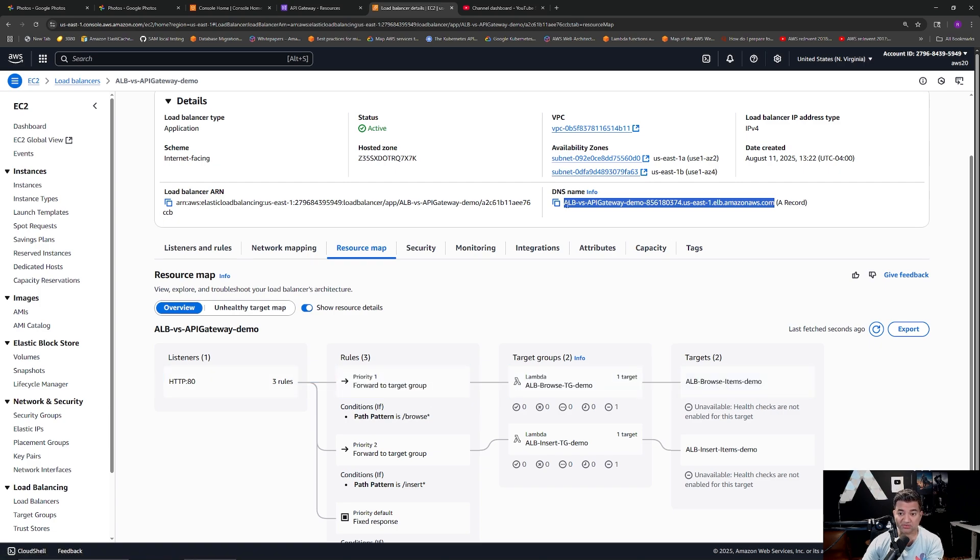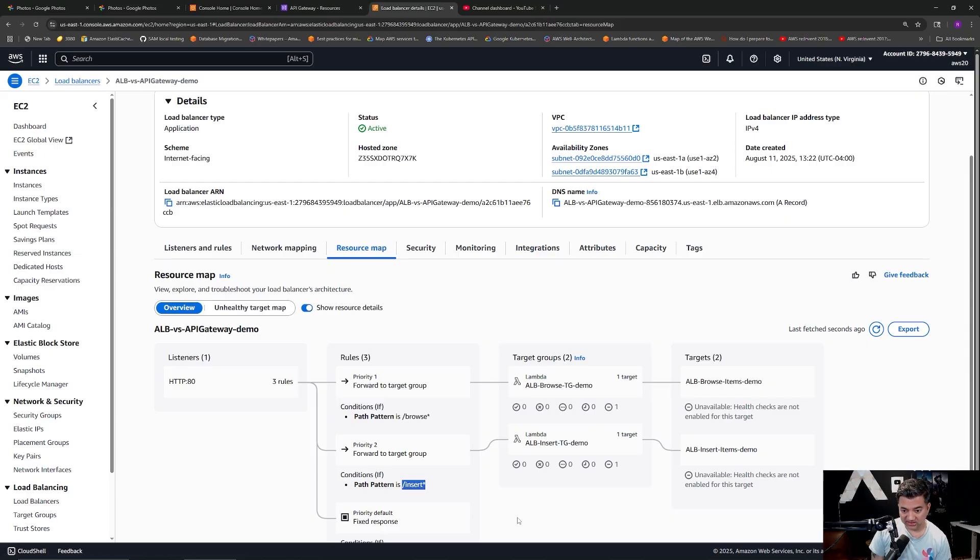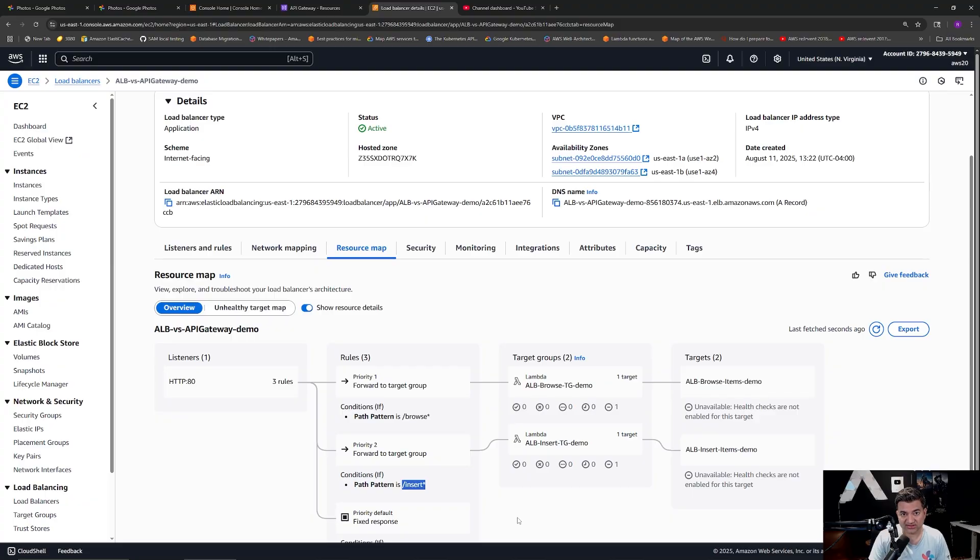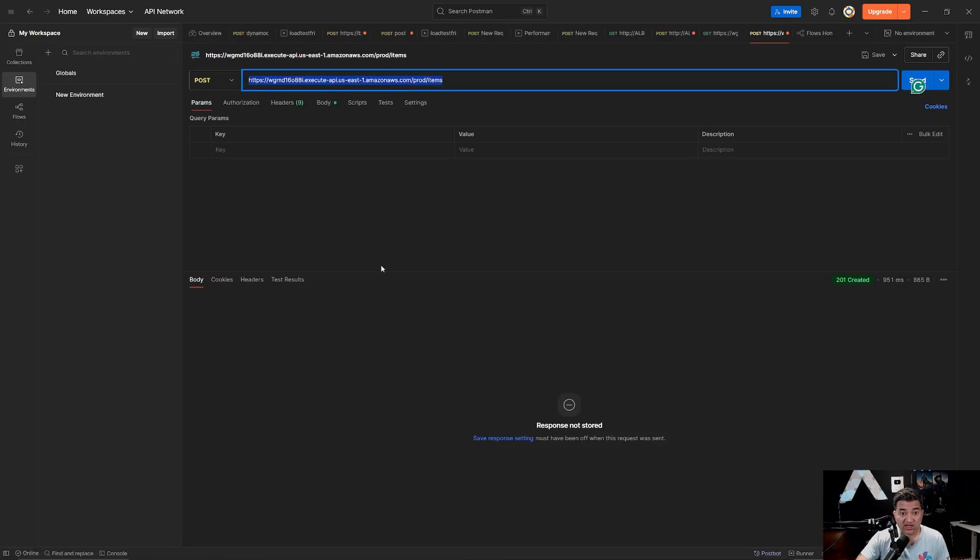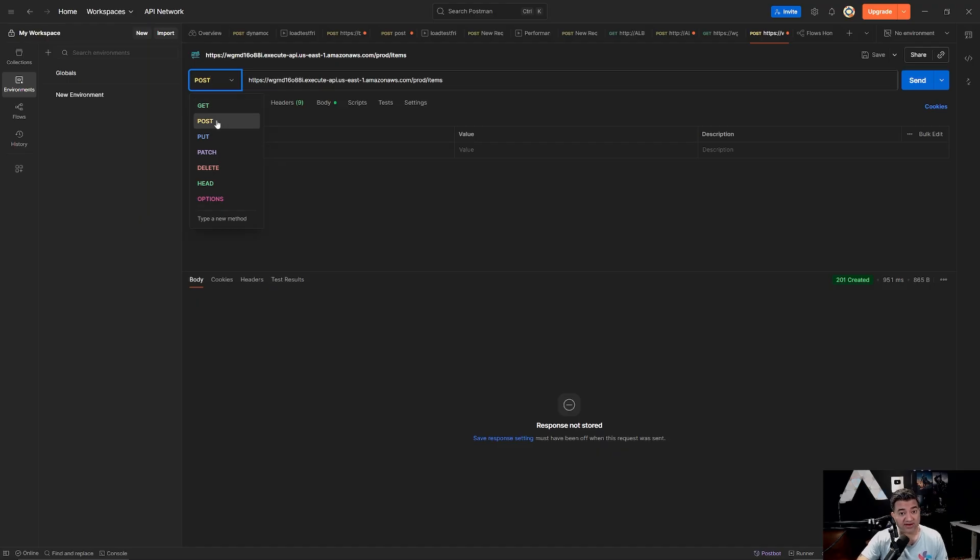If it sends with a POST it is going to send to another Lambda. So the main routing mechanism is these HTTP methods. If I switch to Load Balancer, the main routing rules are actually path based. It is not the HTTP methods. So for example the URL for this Application Load Balancer is this. So if you invoke this URL slash browse then it is going to send it to this Lambda, ALB browse items demo.